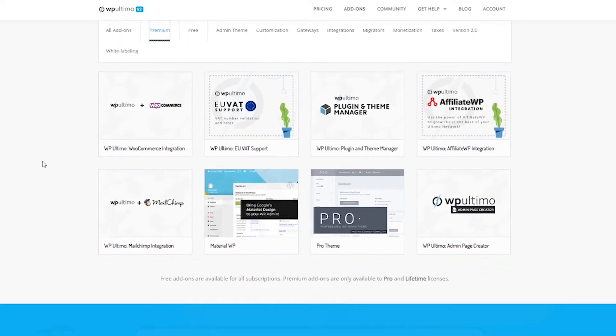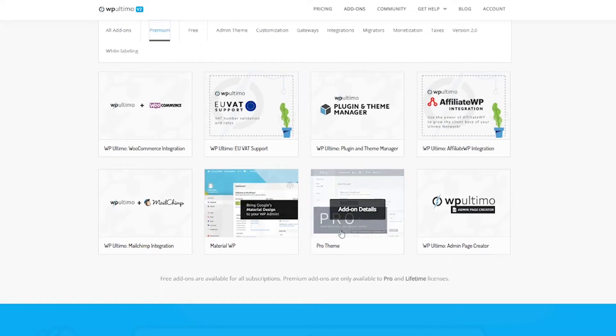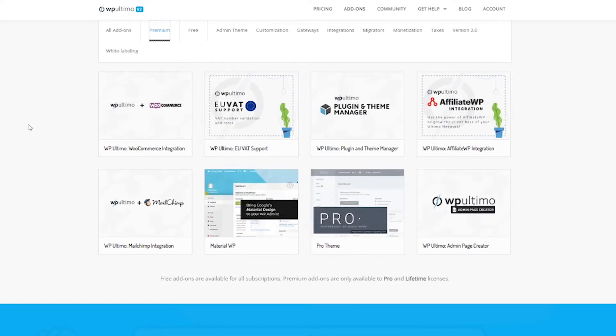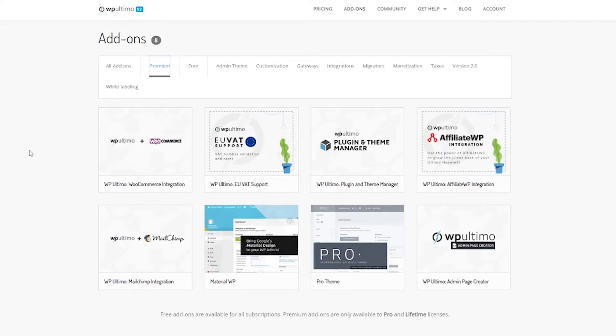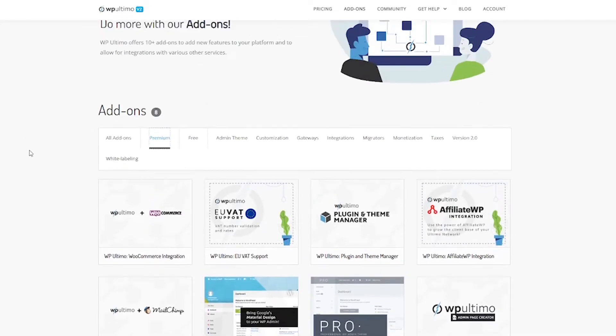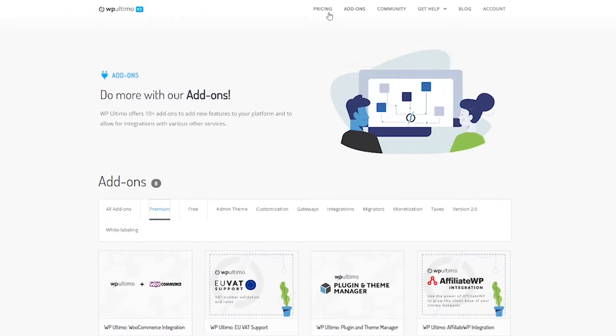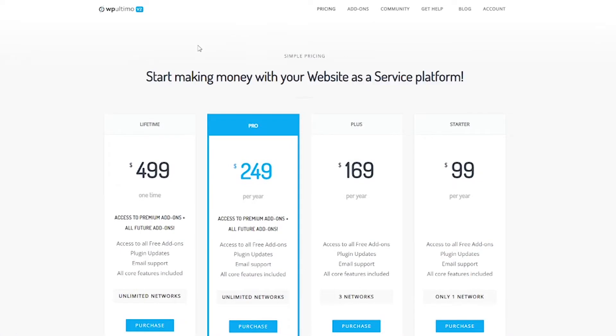There's some other things here that look like they could be interesting to me but since I know for sure I want the affiliate WP and I probably want the WooCommerce add-on I know that I am going to go ahead and get the pro version.